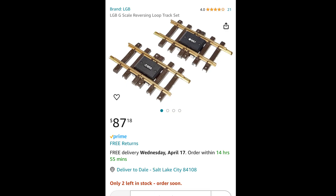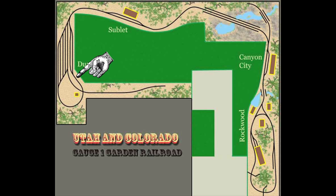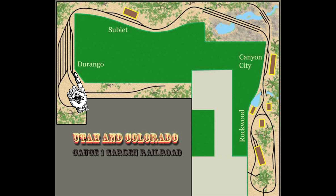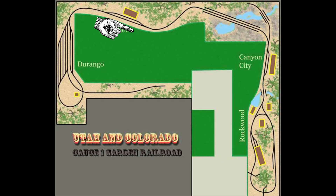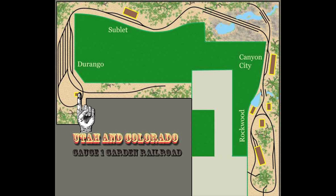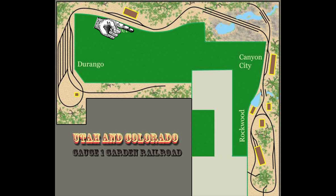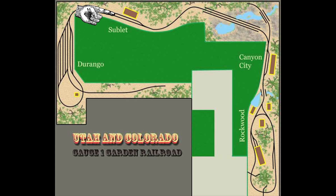I was using the LGB version of a rectifier bridge in my isolated sections, so the section of track from here to here ran through a rectifier bridge, meaning trains in that section could only travel in one direction. When the locomotive reached the end of the isolated section, the magnet would trip the reed switch, which would fire a relay reversing the polarity of the entire main line. So the locomotive would enter the reversing loop, which always had the same polarity, and just as it was about to exit the isolated section, the main line polarity would switch so the train could continue back in the direction it came from without any interruption.